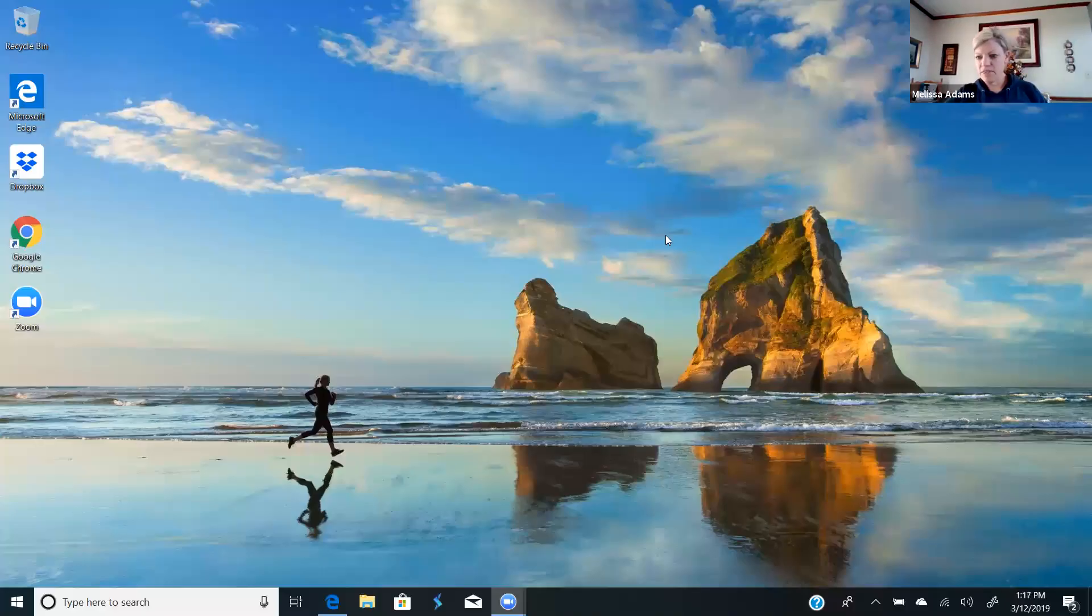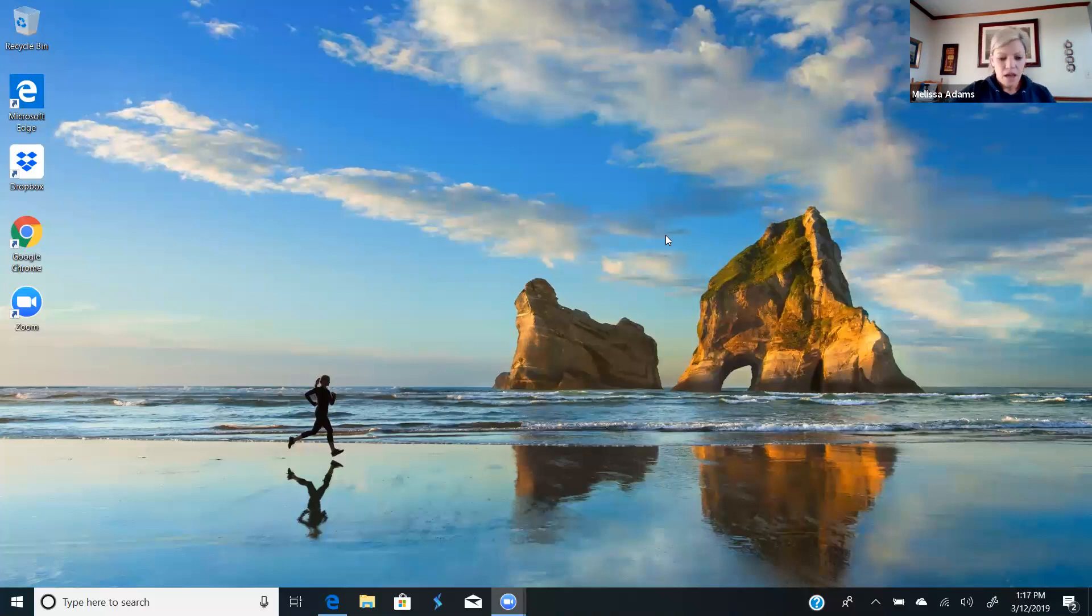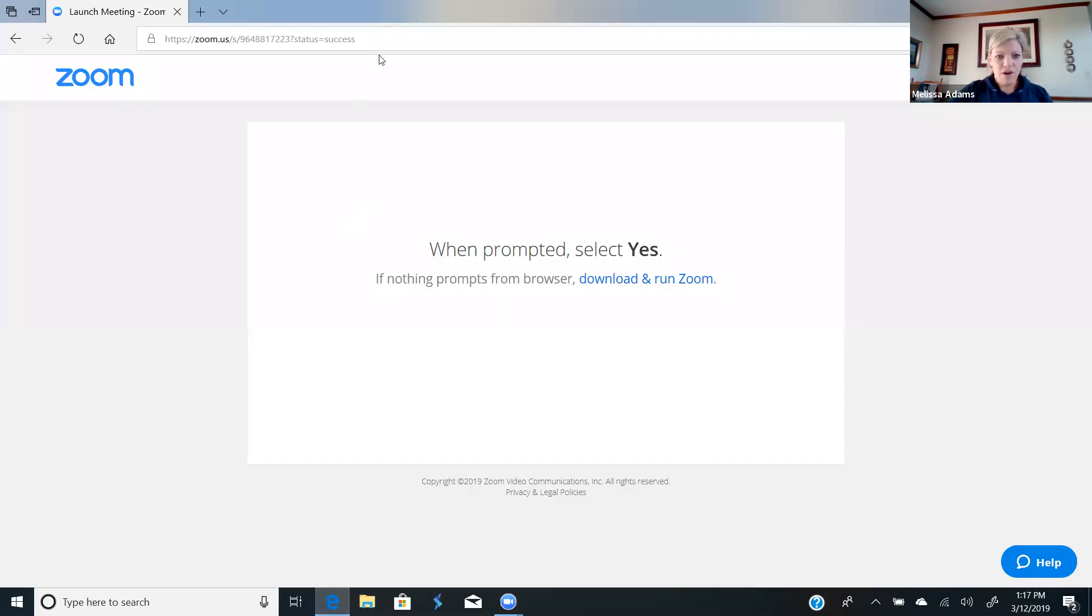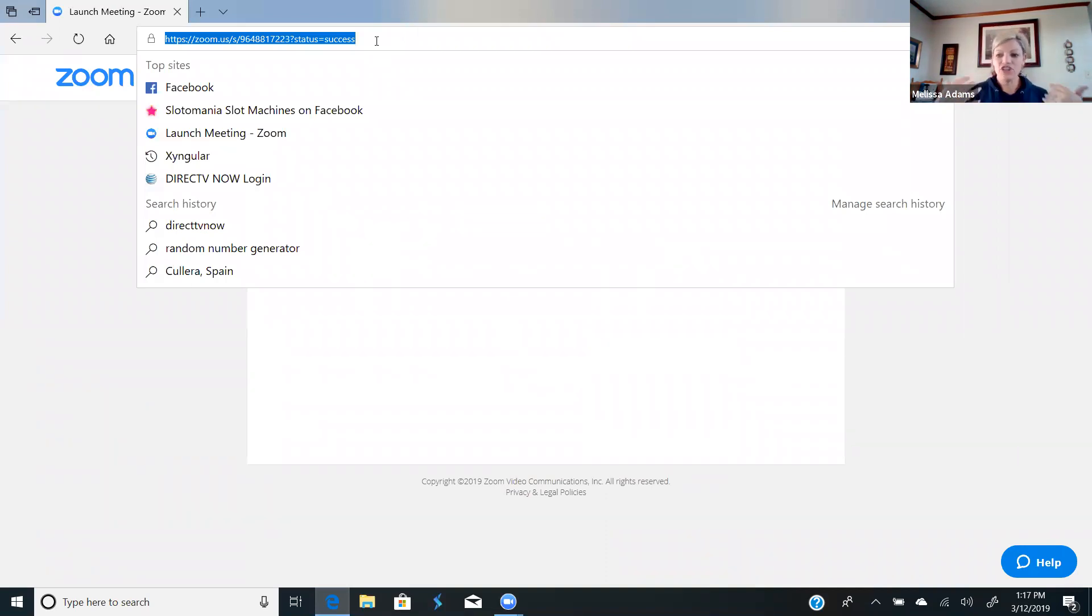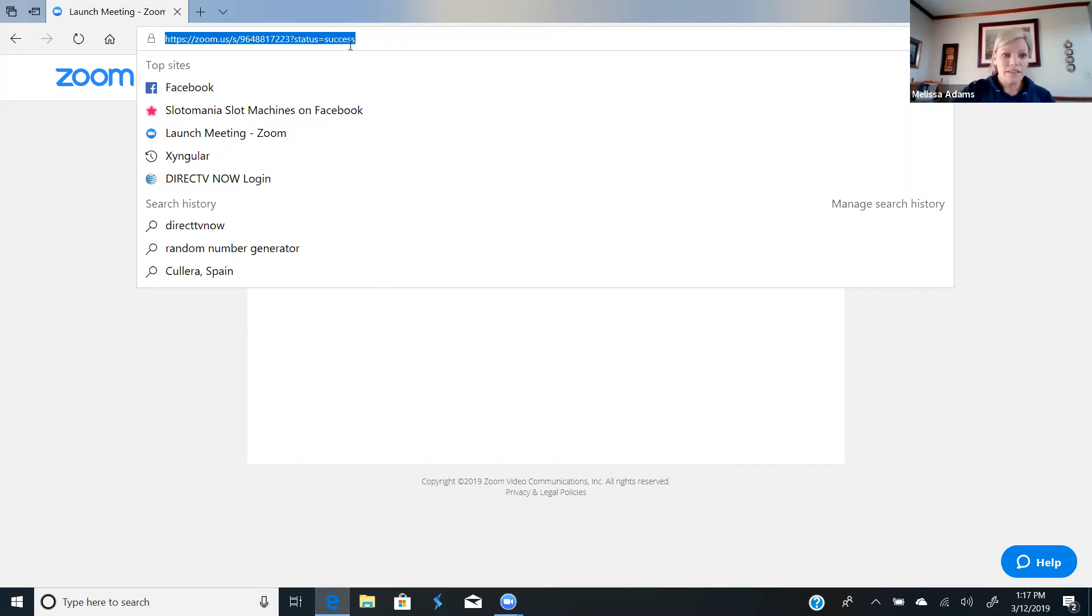Alright, so right now when you send somebody your website, they have to click on shop wholesale and then they have to choose the products and then they get to the personal information. This is going to eliminate those first two steps.